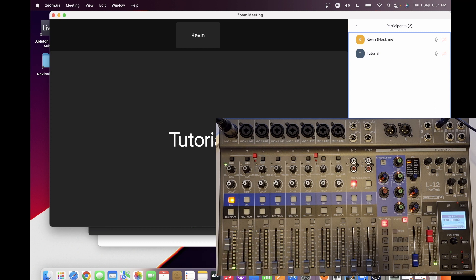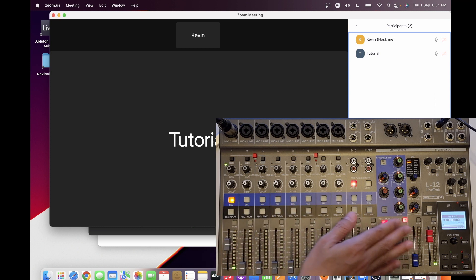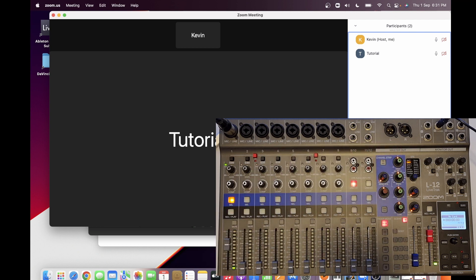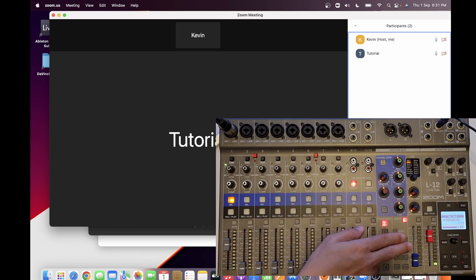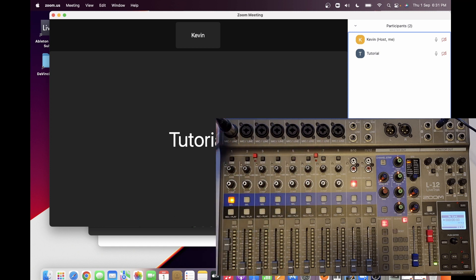If you look at the setup for this mixer, you have 12 line inputs with analog input going in, then sent through a master output. We need to find out if this master output can be converted to a digital output and, using a USB cable, sent to Zoom so that the mixed audio from the Live Track L12 is heard there.